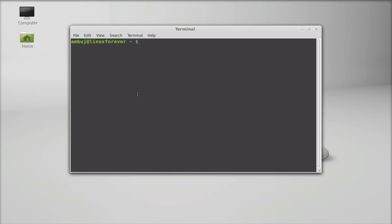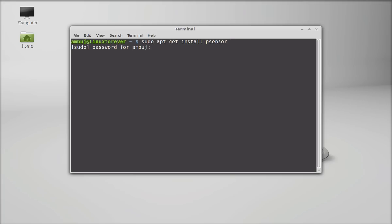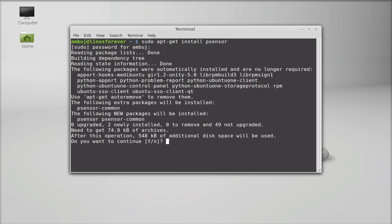Type this command: sudo apt-get install psensor. It's already available in the repository, so you can install it directly through apt-get install command. Enter and give your password. Press Y and enter again to continue.